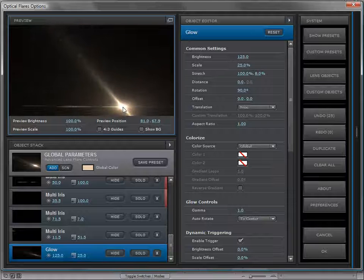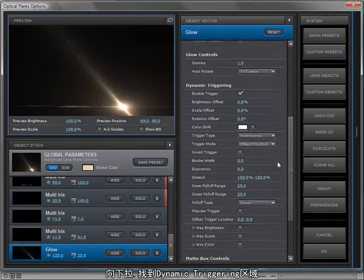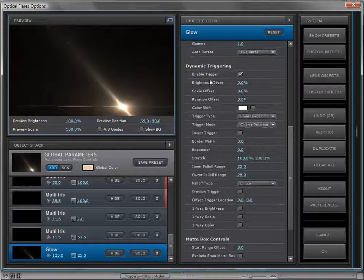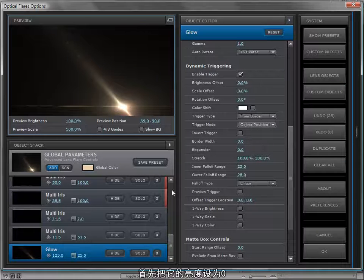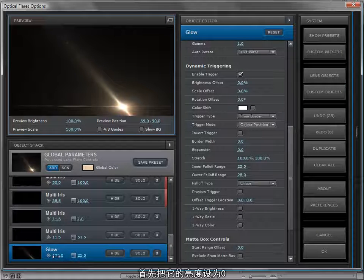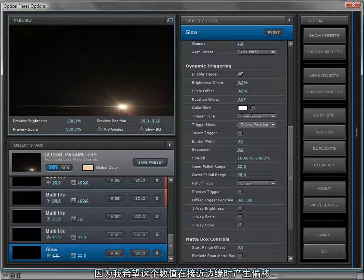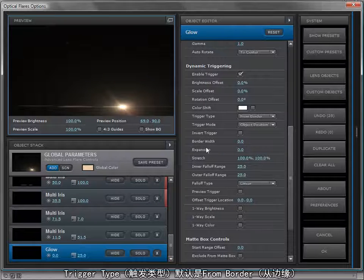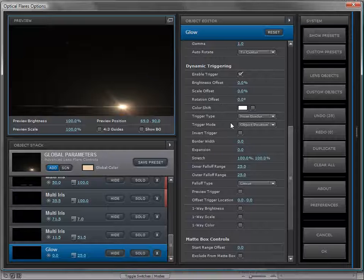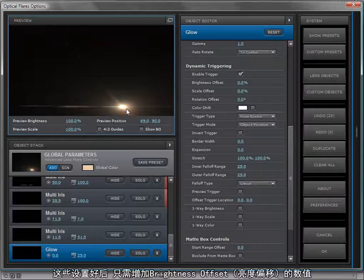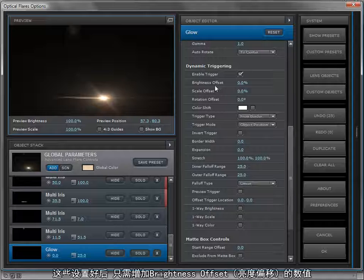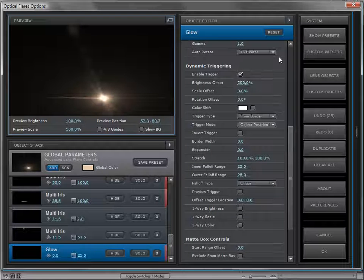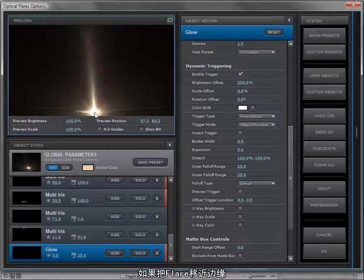I only want this to show up when my lens flare goes to the edge of the frame. So we'll scroll down to the dynamic triggering engine that's available on all of the objects. I'm going to first set the object's brightness to zero, and that's because I want it to be off until it is triggered. The trigger type is defaulted to the border and the object's position, so that's already set. All I have to do is turn the brightness offset up. We'll set it to maybe 200.